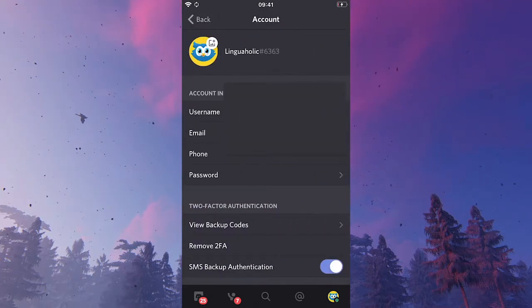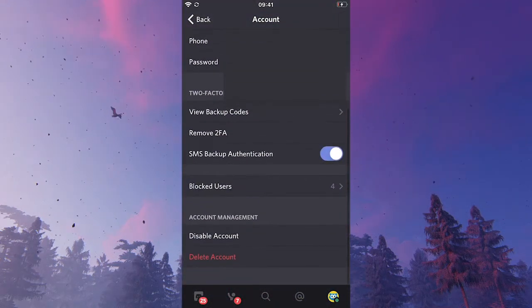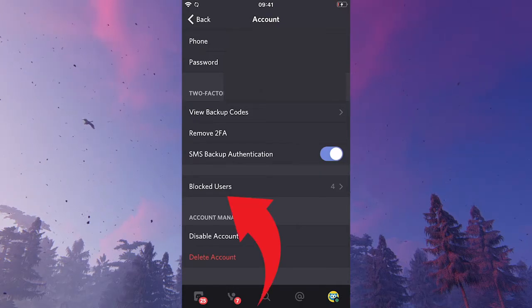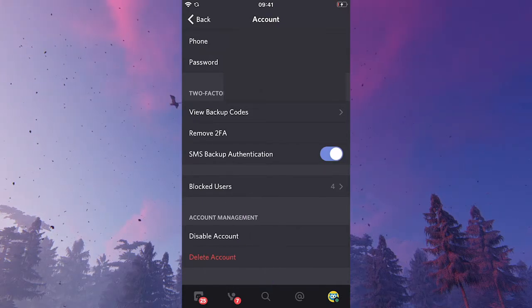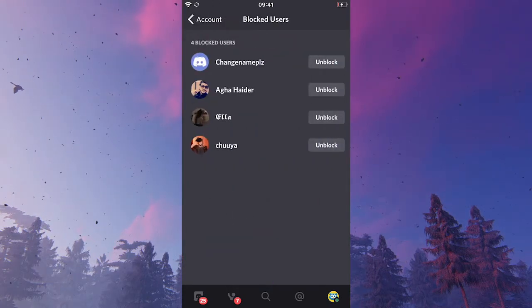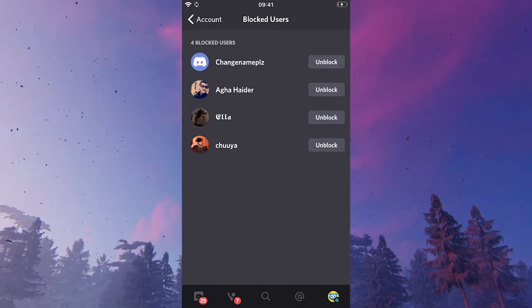Then simply scroll down again and you will see that there's a section saying blocked users. Now, when you tap on that, you will actually find all the users that you ever blocked.